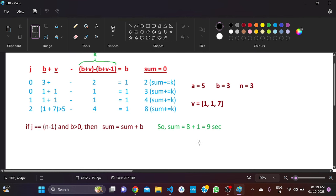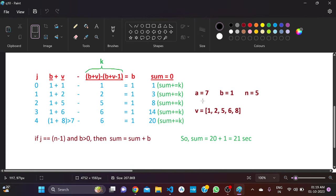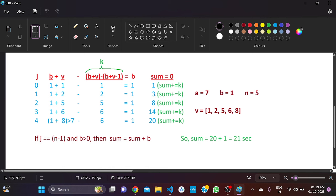In the second test case, a is 7, b is 1, n is 5, and the tools are [1, 2, 5, 6, 8]. So a equals 7 means if the timer exceeds 7 it is set to 7. b equals 1 means the timer starts from 1 second. We start from j equals 0. The logic is: if b is not equal to 1, decrease it to 1; if b equals 1, use a tool. Here b is 1, so we use the first tool.